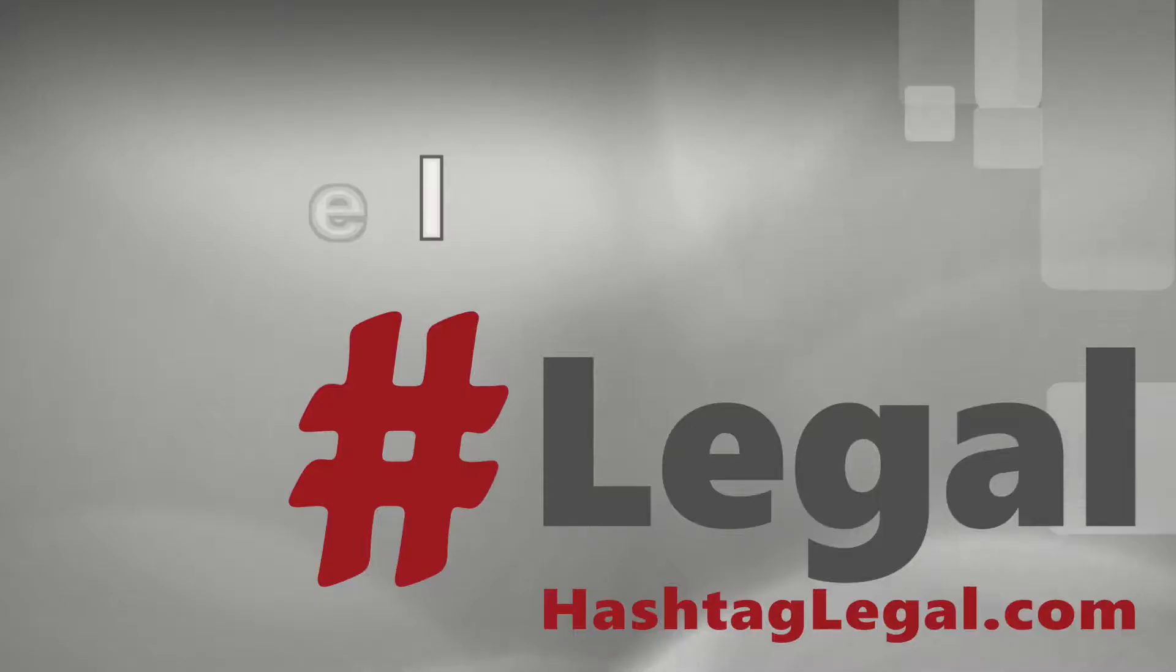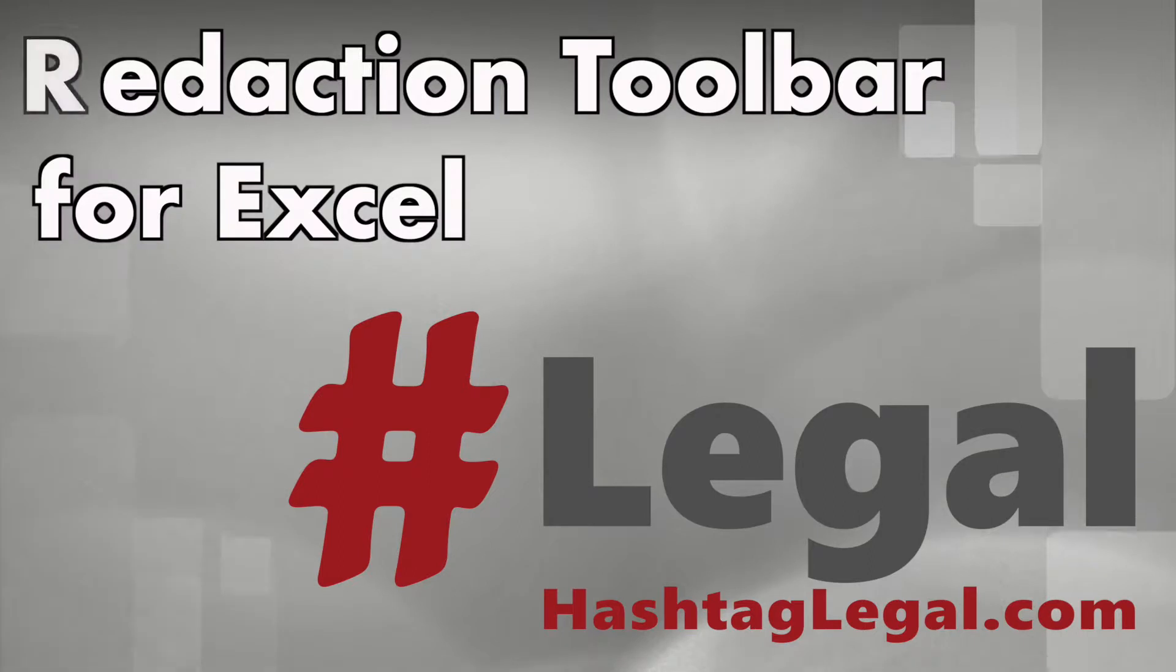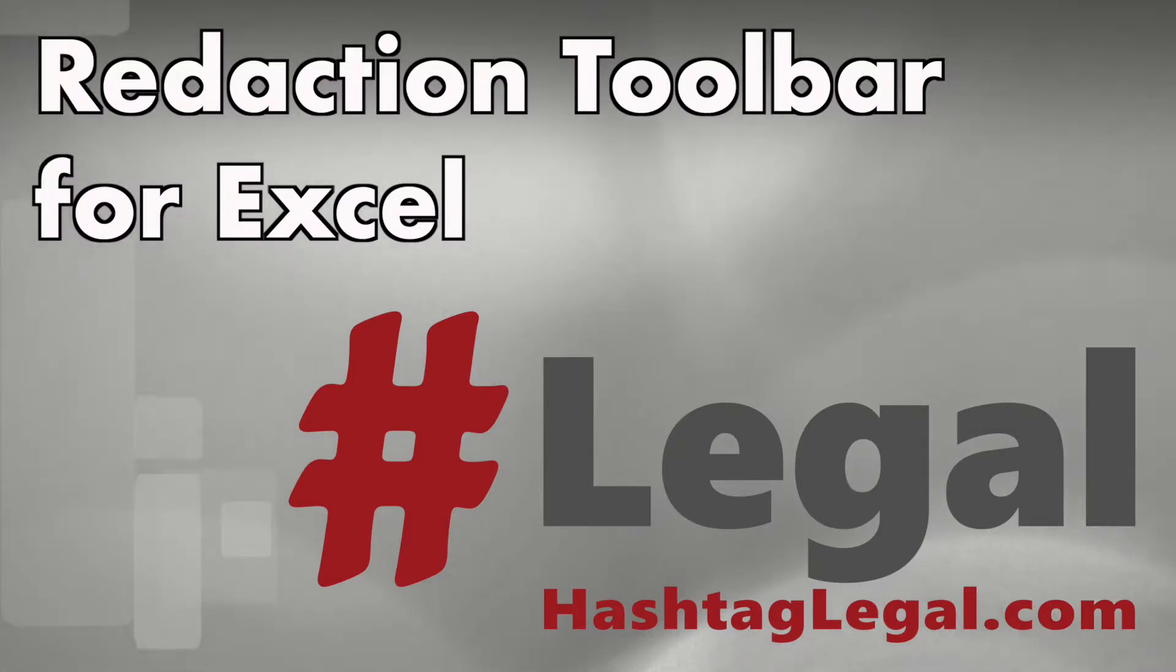In this video, I want to show you my Excel Redaction Toolbar. I thought I finished making toolbars, but apparently not.